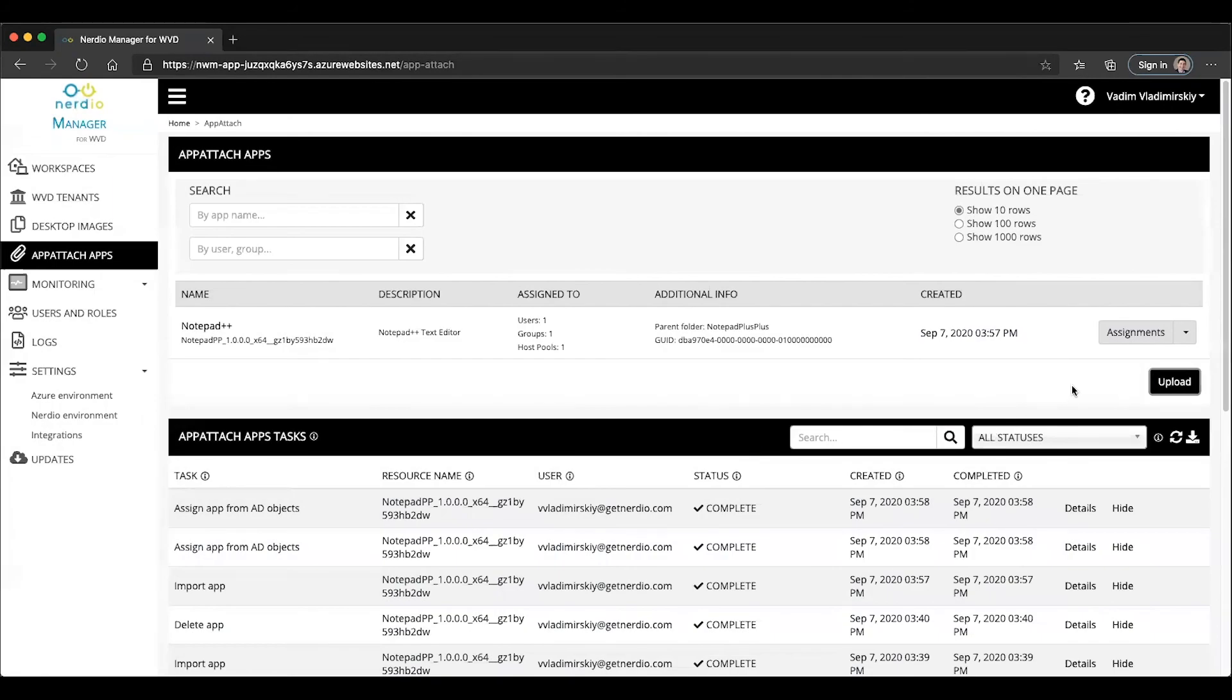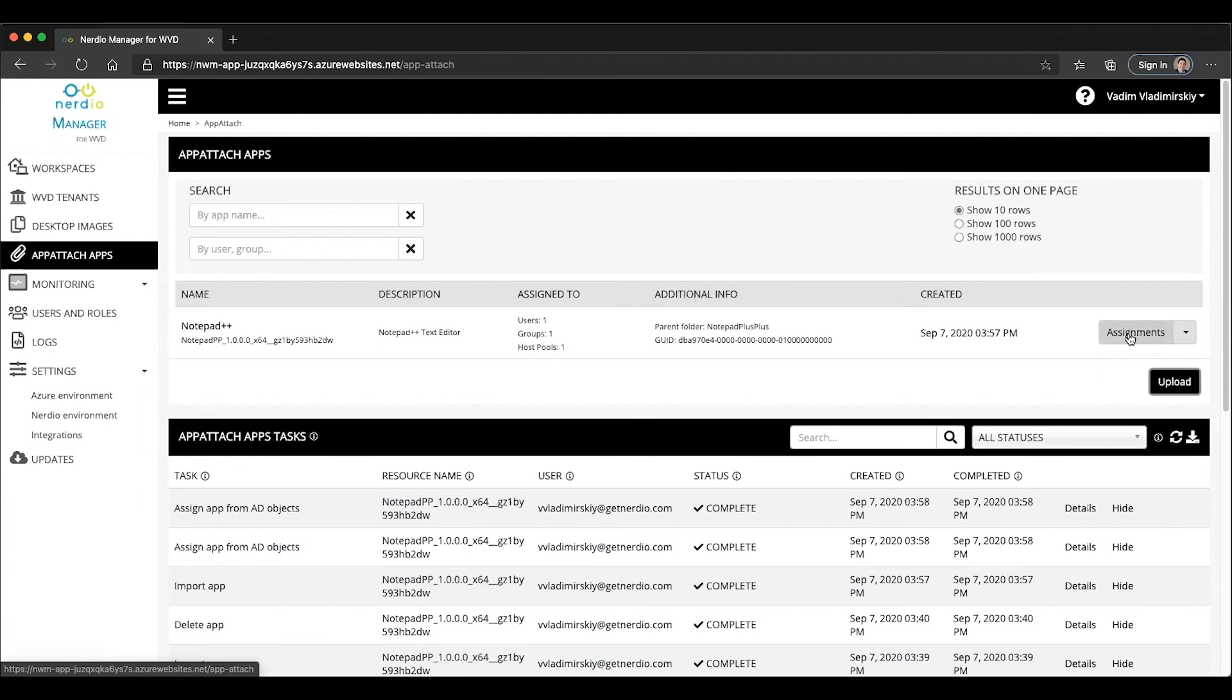Step number three is assigning that application to users and groups. And finally, assigning the application to a host pool. Once those steps are followed, the application will automatically appear to those users.